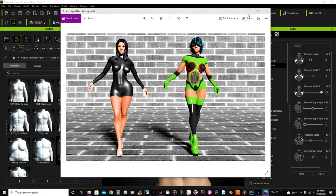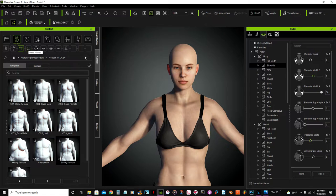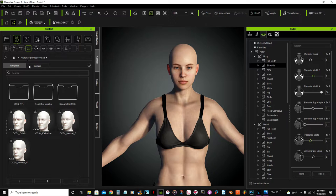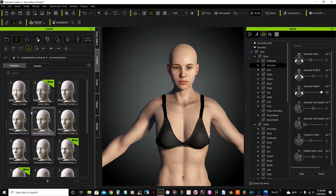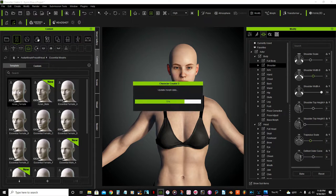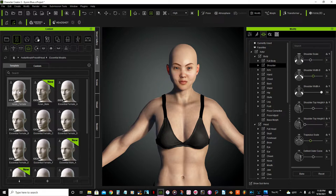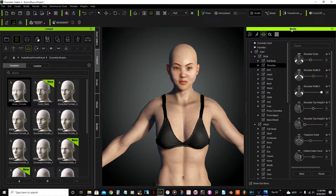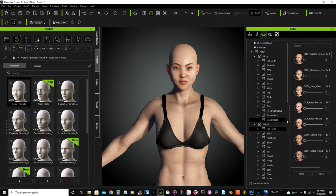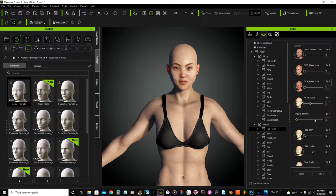I'm gonna go here to the content morph and essential morphs, and this one here, Asian female. Now I'm gonna go to the modify panel here, full head, I'm gonna look for an option here.